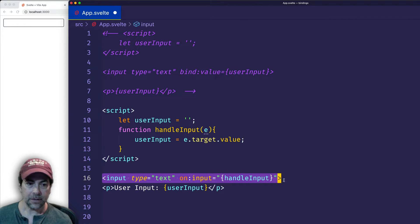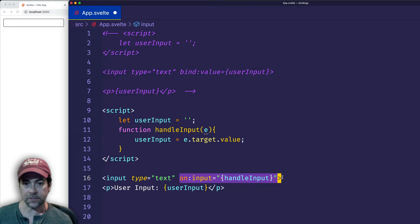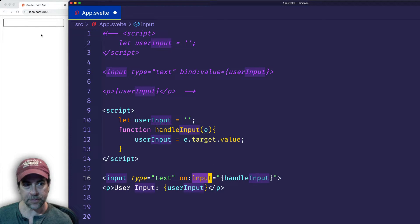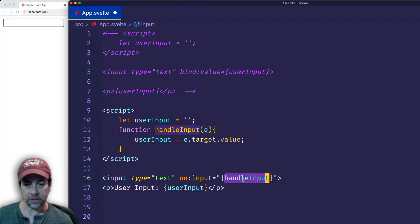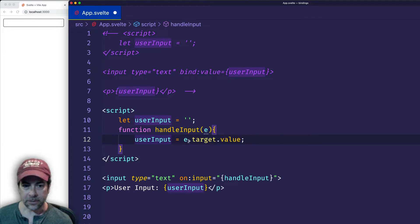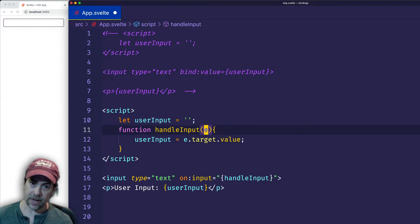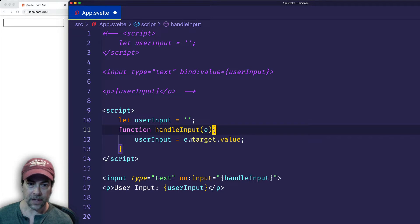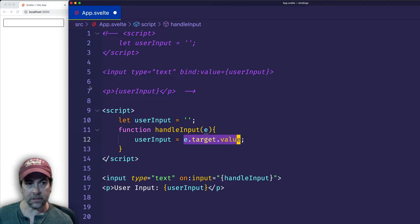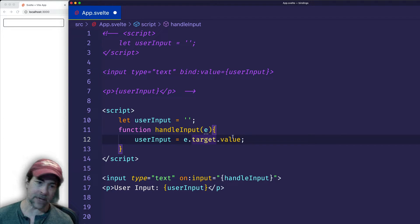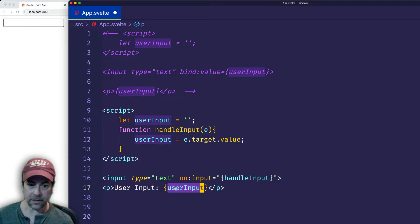So here I have an input field. But instead of using the bind directive, I'm using Svelte's on: directive. And I'm setting it to listen for an input type event. Now when the user inputs values into the input field, we're going to call the handleInput function, which is right here. And this is like doing addEventListener. So whenever using addEventListener, you have access to the event object, which gets automatically passed into the function. And e.target.value is going to be the userInput. So in this case, what's happening is whenever the user enters some values into the input field, our userInput variable is getting updated. And again, it's being output to the page.